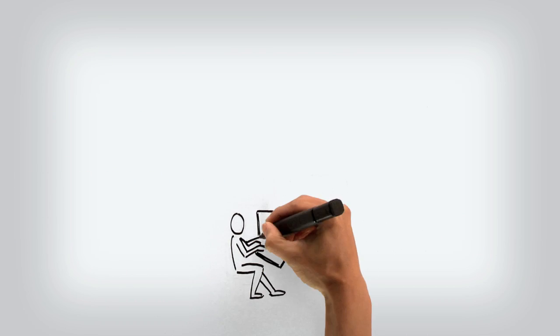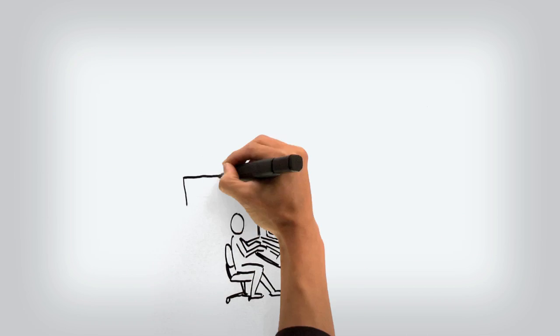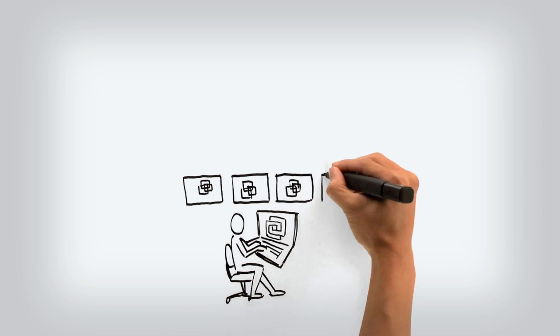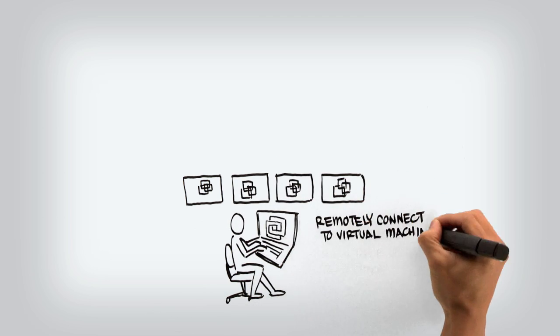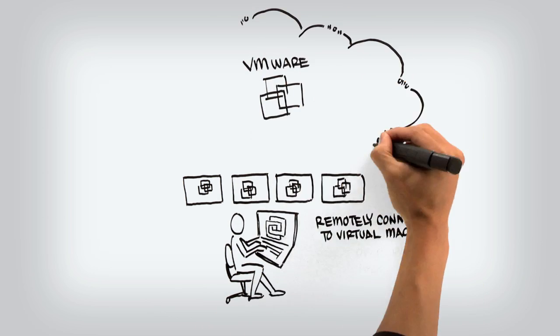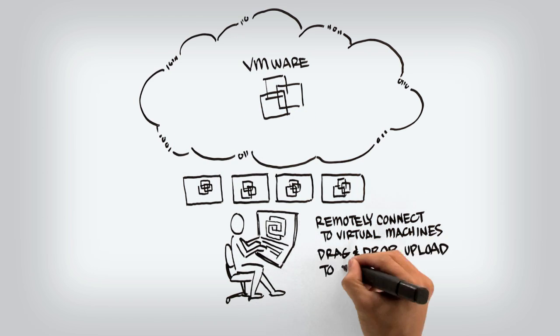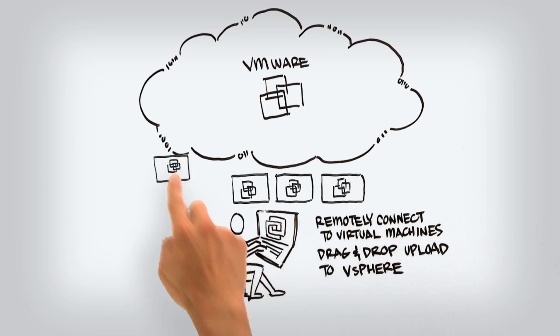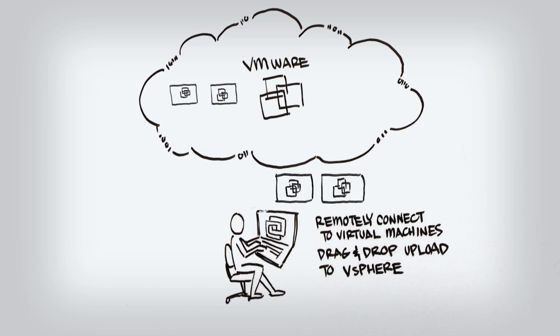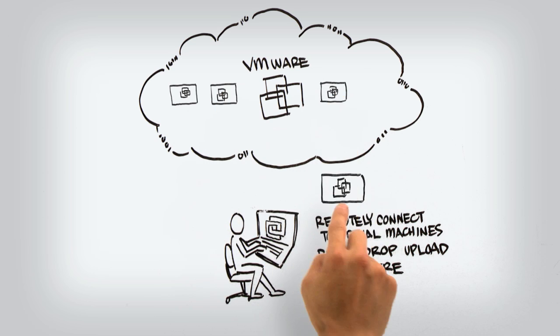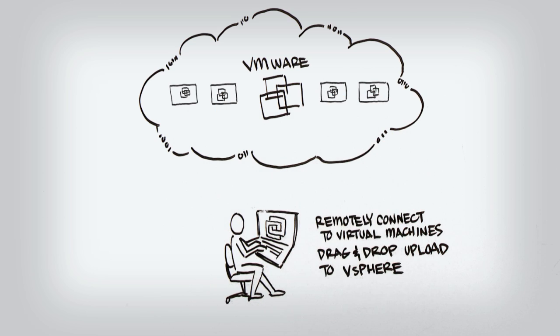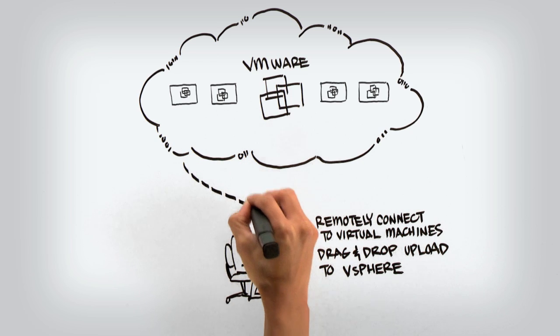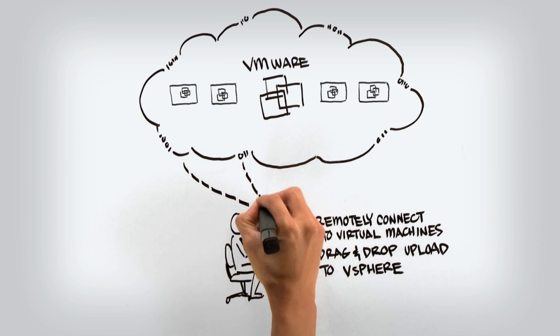As you and your organization begin your journey to the cloud, Workstation 8 can help you get started. Build and test your virtual machines with Workstation 8, and then when you're ready to move them to your internal cloud, you simply drag and drop to upload to a VMware vSphere server. Once uploaded to vSphere, you can work with your virtual machines from Workstation, but now they're leveraging the power of the internal cloud.